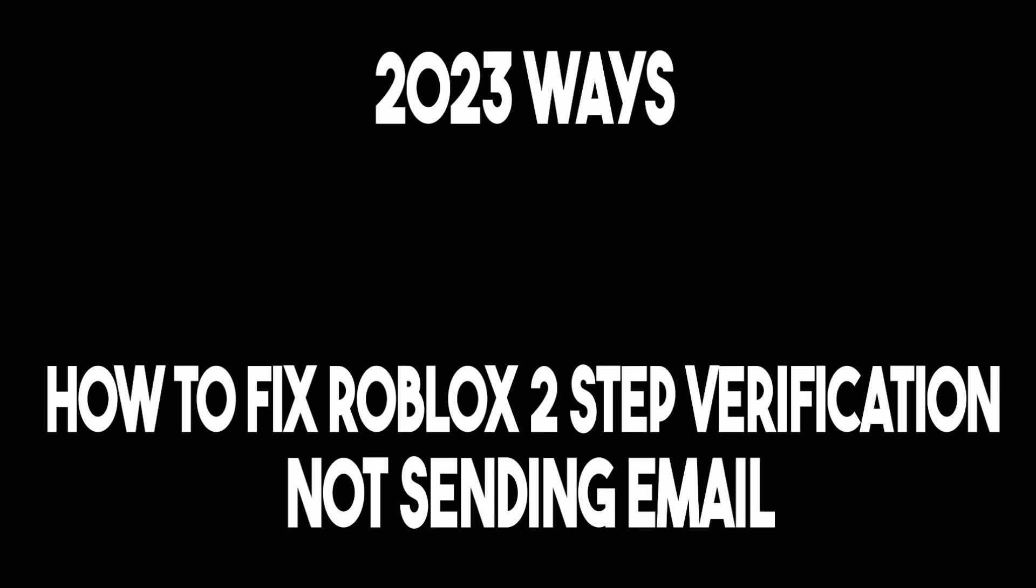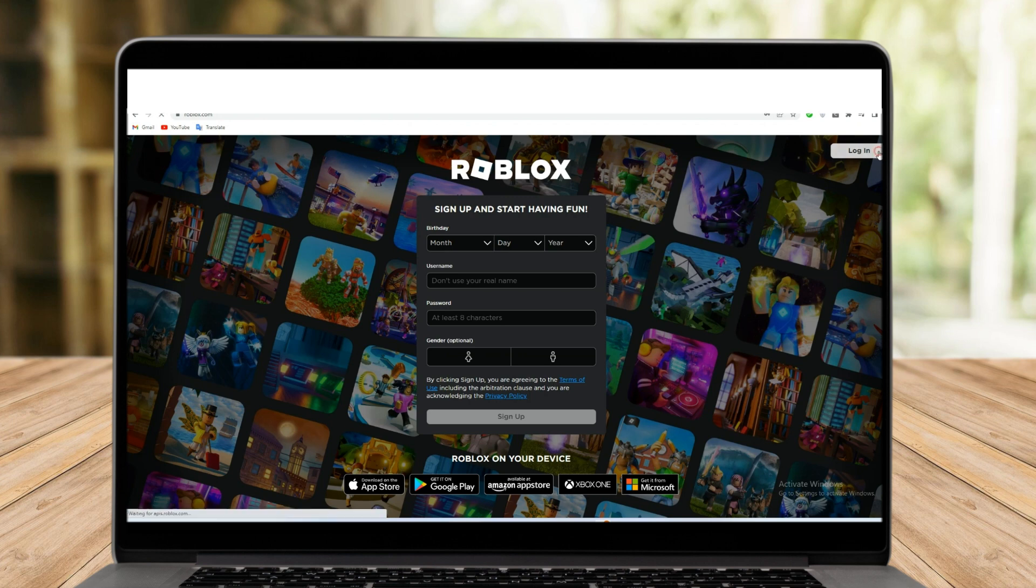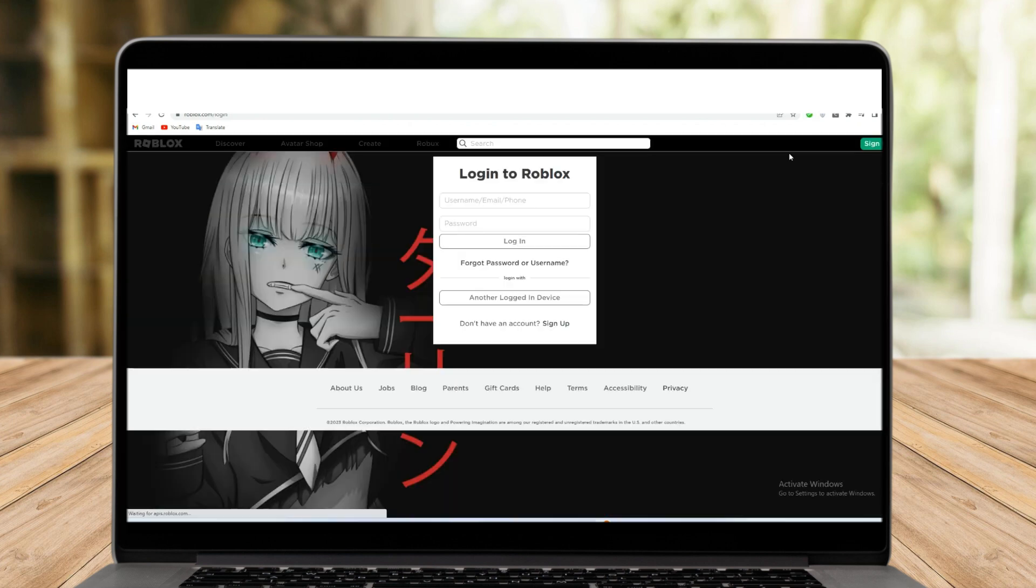In this video, I will be showing you how to fix Roblox two-step verification not sending email.